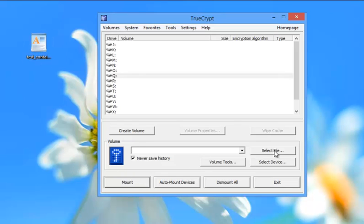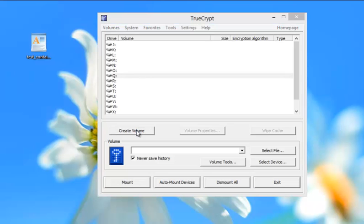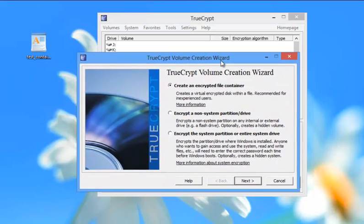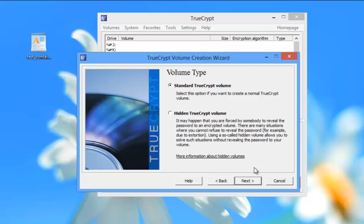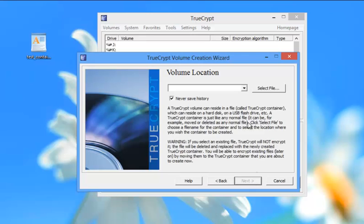The second step that you want to do here is actually create a volume. And so we're going to go ahead and select the create a volume button. And here a wizard will pop up that will ask us to create a container. Now you can do several things here. I'm just going to go with create a standard container and select next.